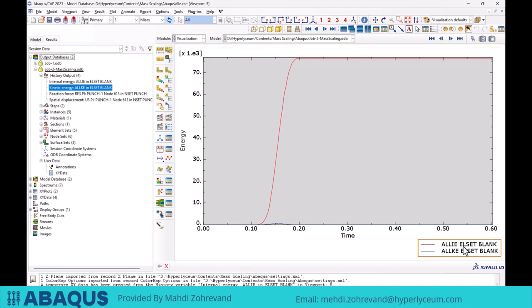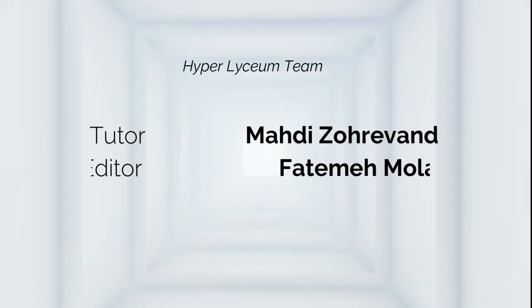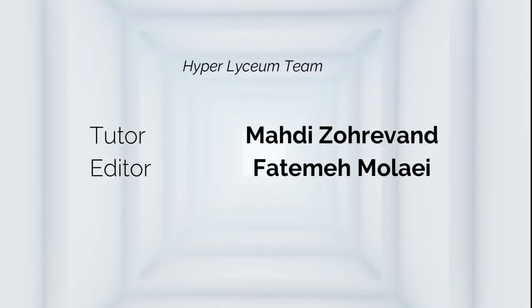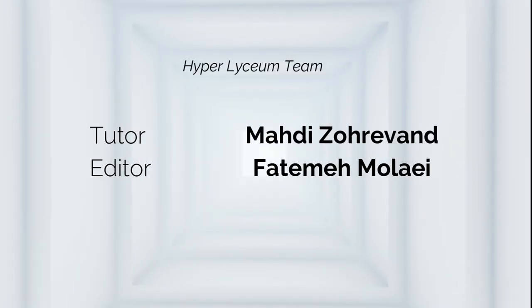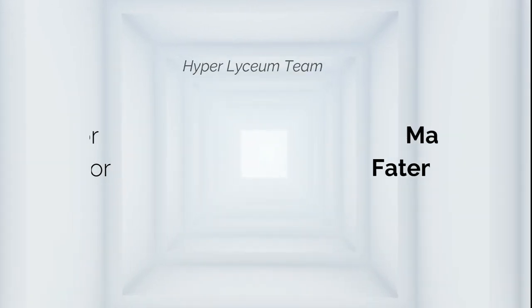This concludes my explanation of the mass scaling technique. I hope this video was useful for you, and I encourage you to check out my other tutorials as well. Thank you.